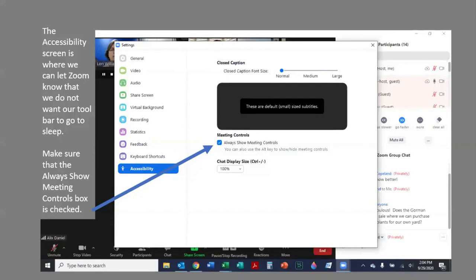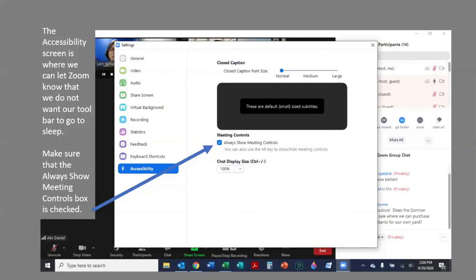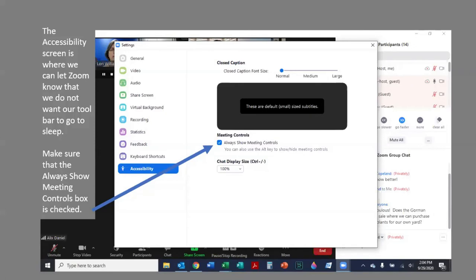The accessibility screen will open and that's where we can let Zoom know that we do not want our toolbar to go to sleep. You can find where to click that choice underneath the gray box that's displaying on your screen. Under the words meeting controls, there will be a small box. Once you check it, there will be a white check mark and it will be highlighted blue. It's next to always show meeting controls. Once you see the box turned blue and the white check mark, you know you have designated that you want your meeting controls to always show during a meeting.